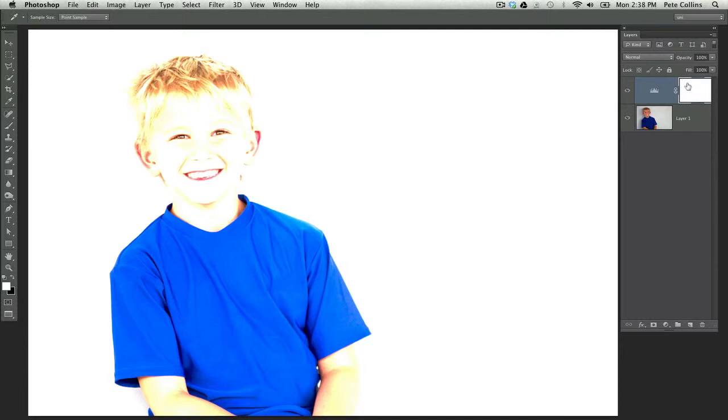Now a layer mask can be a little scary at first, but all it is is it's saying, wherever I paint with black, I want you to hide whatever's on this layer. And whatever I paint with white, I want you to reveal what's on this layer. So black conceals, white reveals.